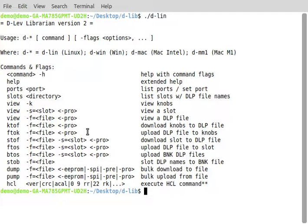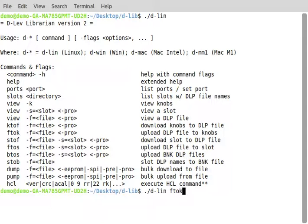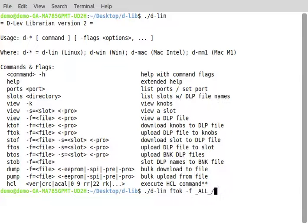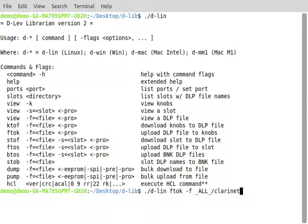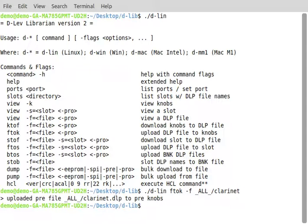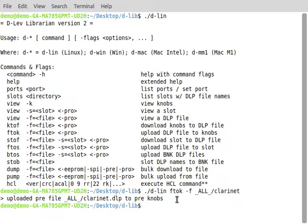So let's do a file-to-knobs, f-to-k. What we're going to do is upload a file to the knobs. We have to tell it where the file is, and it's in the ALL directory, let's say clarinet. So now it says it uploaded the preset file that's in the ALL directory, clarinet.dlp, to the knobs.